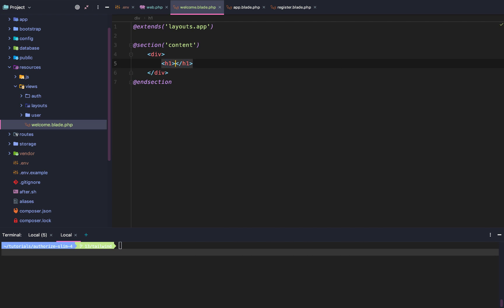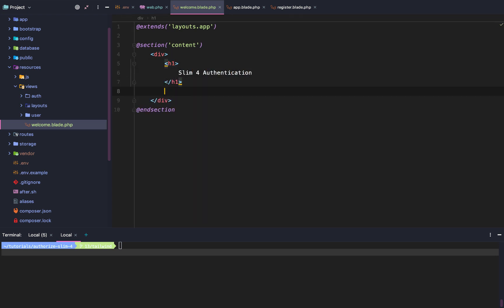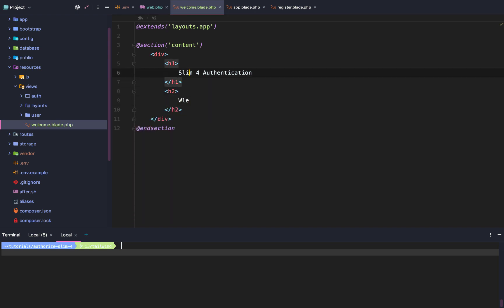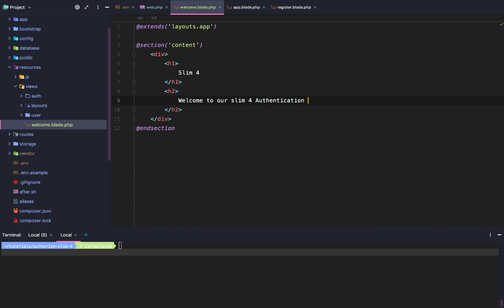We're going to create a div, an H1. H1 is going to say Slim 4 Authentication, and then we're going to create an H2. This H2 is simply going to say Welcome to our Slim 4 Authentication Tutorial!